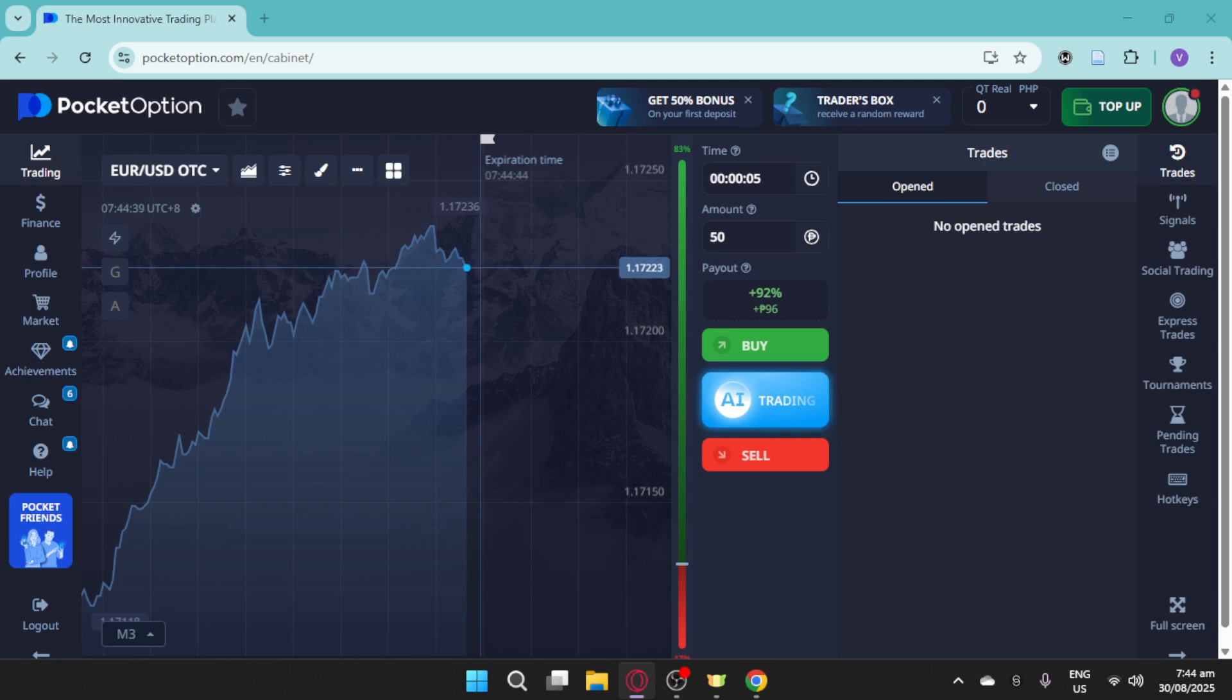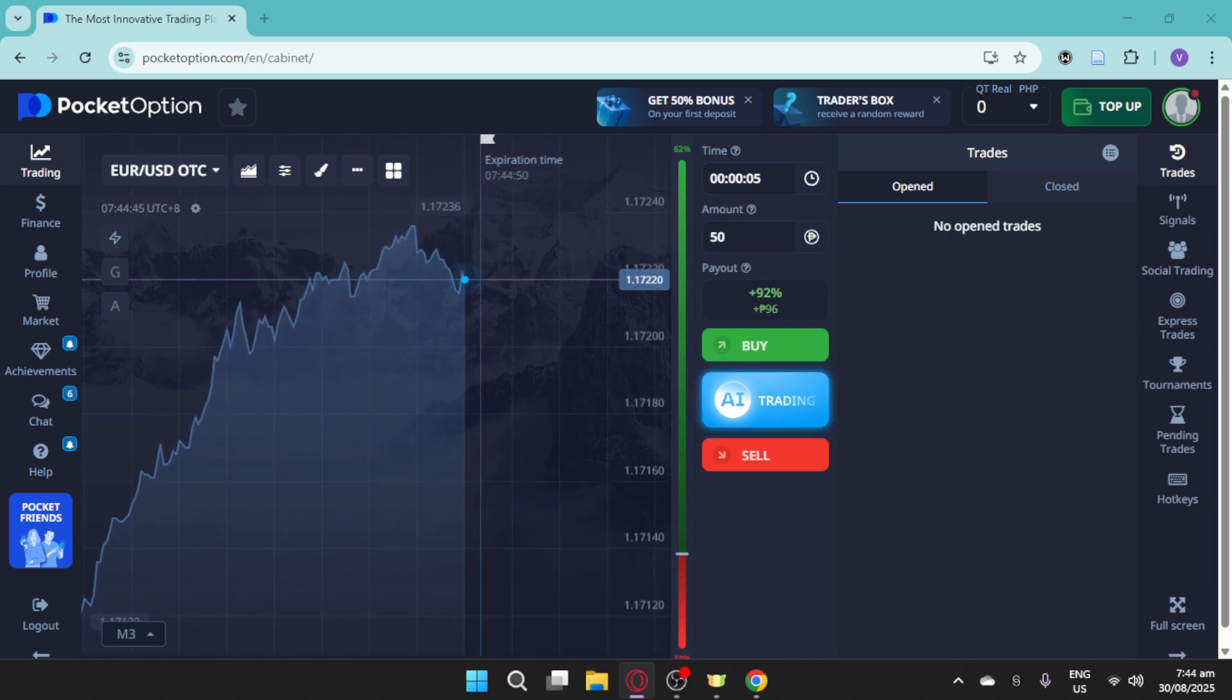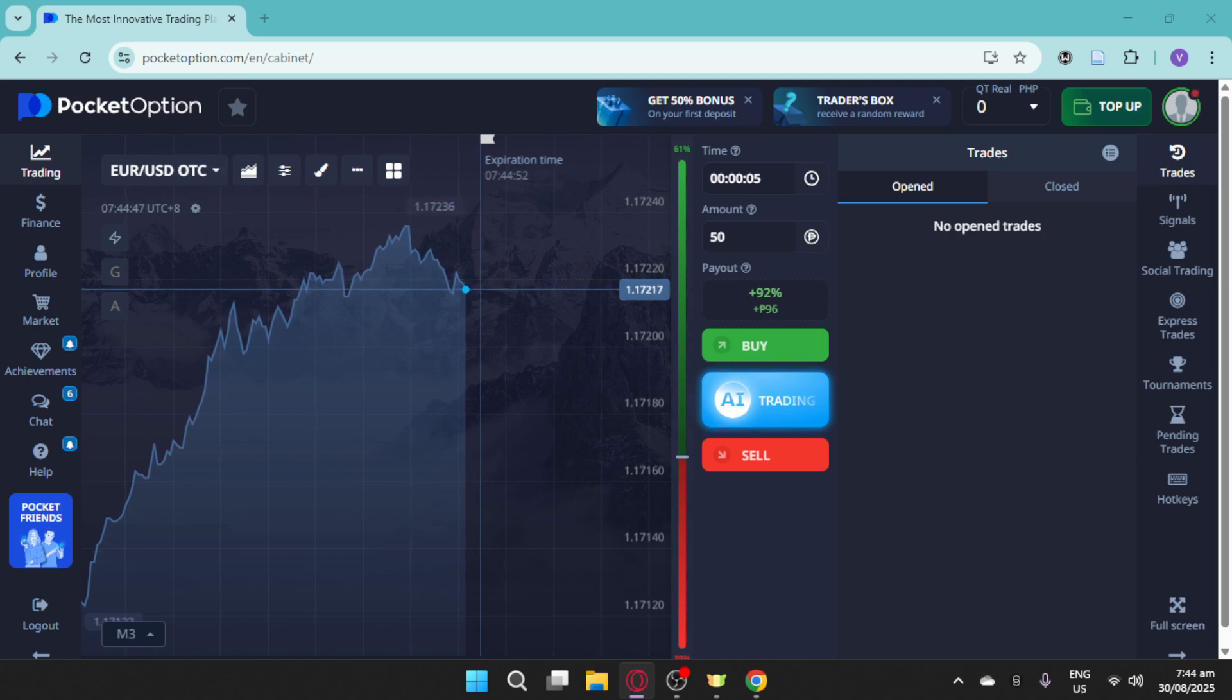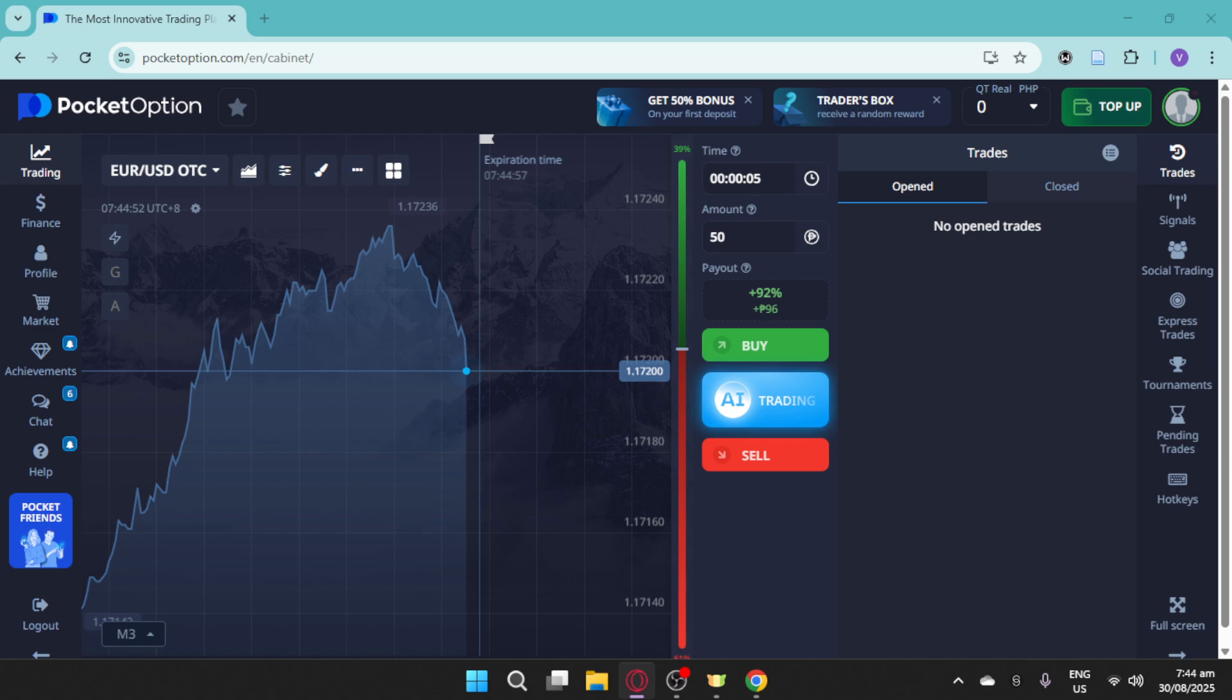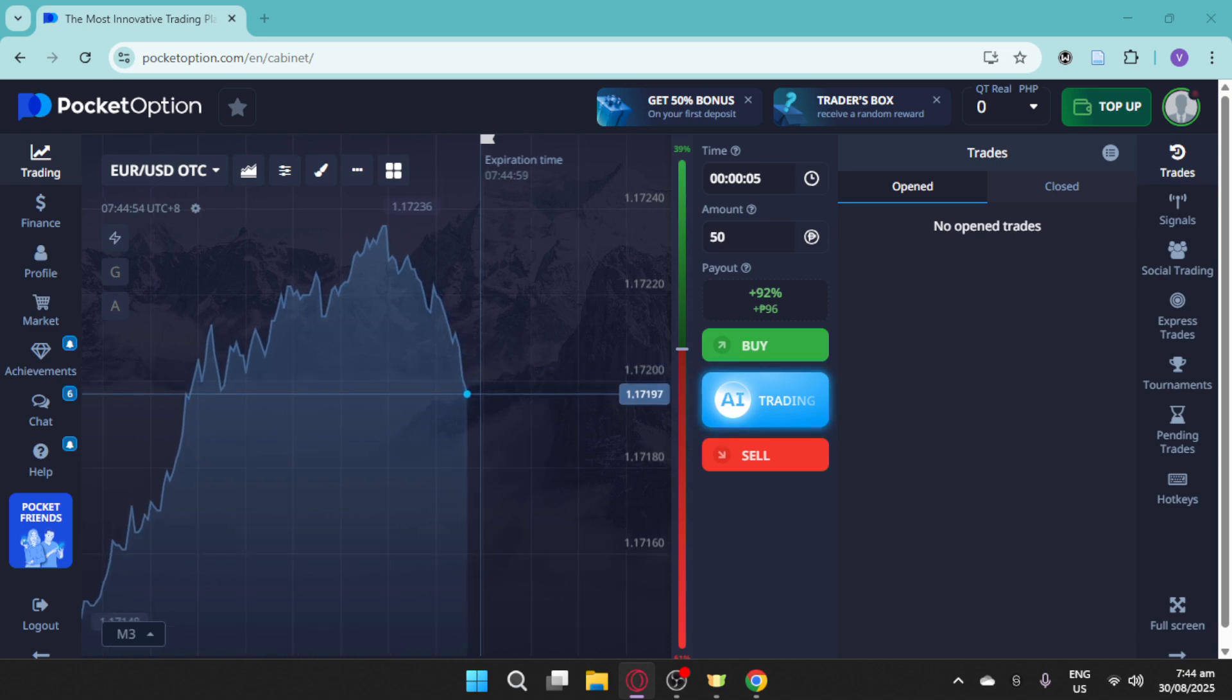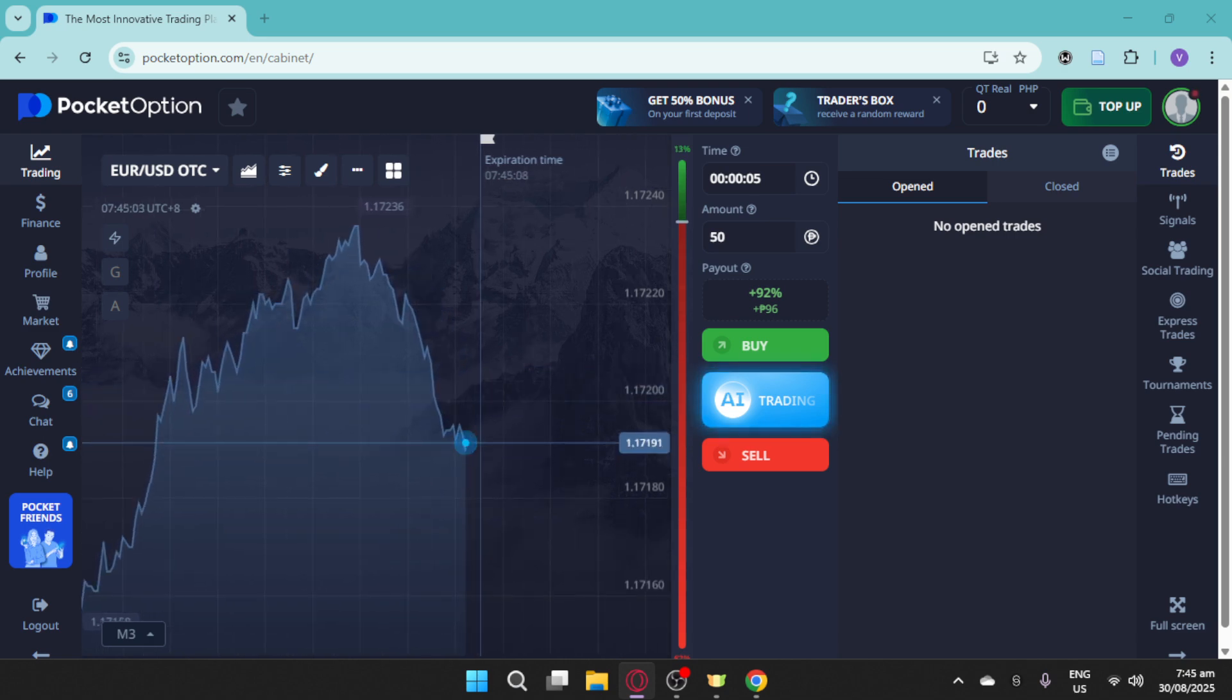How to trade Forex MT5 in Pocket Option. In this video, I will show you how to trade Forex using MetaTrader 5 in Pocket Option.